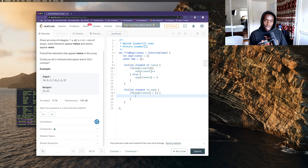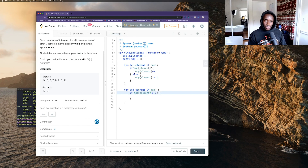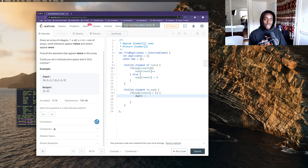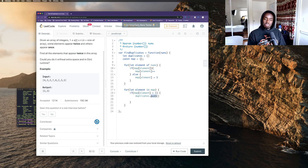I want to check if that specific key's value in the map object is greater than one. If it is greater than one, I want to take my duplicates array — which is currently empty — and push to it, so I can return the duplicates. If you want to add to an array, you just use a simple push.